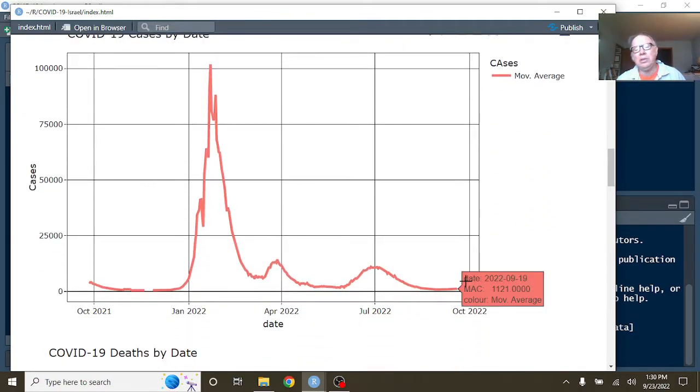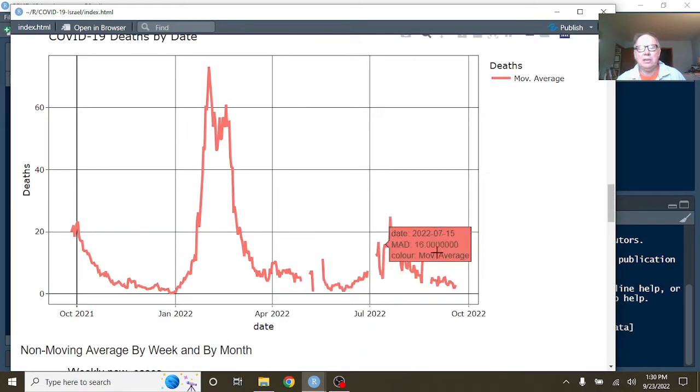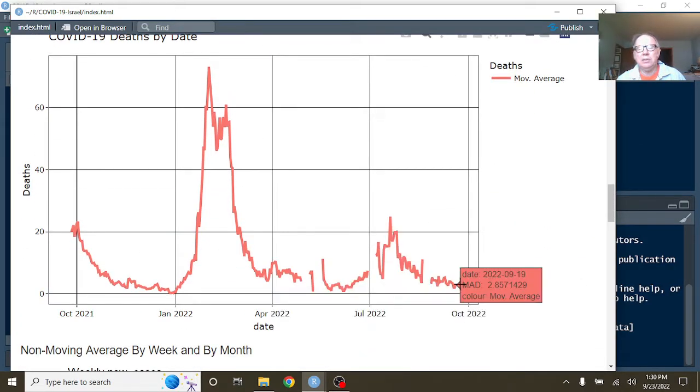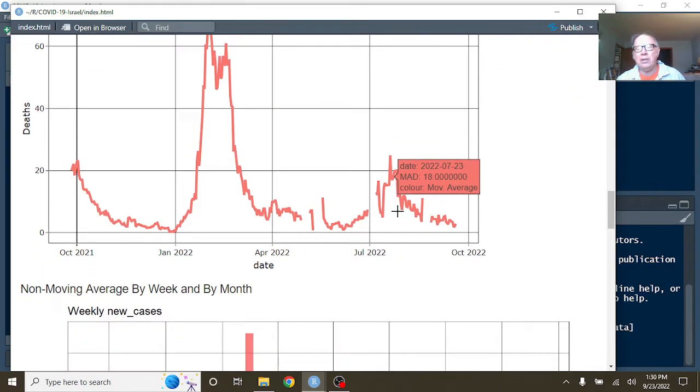But here's the good news. You're currently averaging 1,121 cases per day, and 2.8, let's say currently averaging 3 deaths per day.